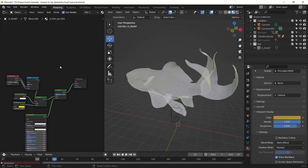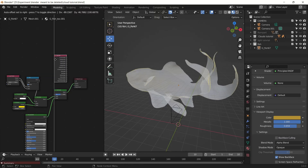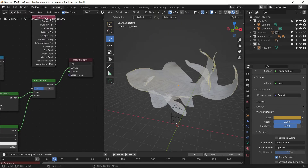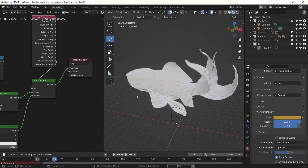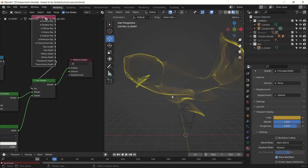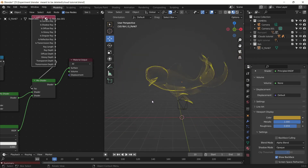We will use another node here called Light Path — it has many functions but we will only use Transparent Depth. We will use Transparent Depth as the factor to add a bit of depth to it. As you can see this looks good in EEVEE.